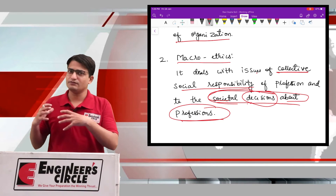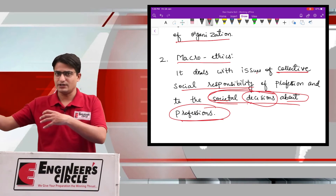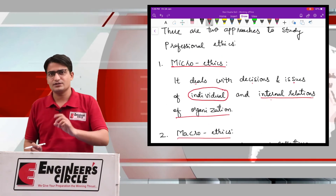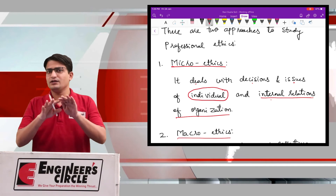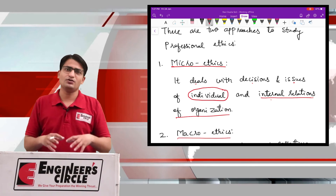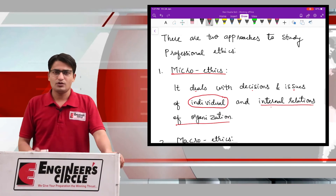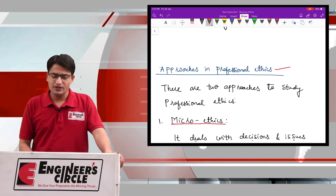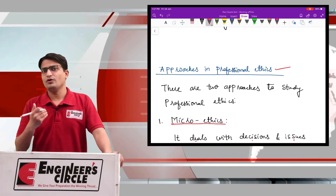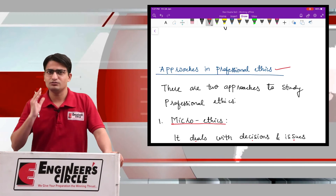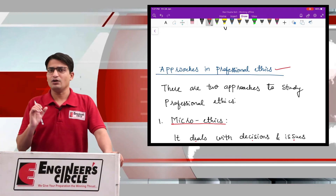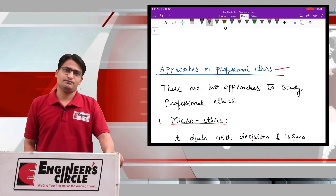In macroethics, we are dealing with profession and society in both ways, while in microethics we are dealing with the individual level and issues pertaining to within the organization or professional body. So these two approaches we have now learned. Here we have covered the basics of profession and how professional ethics is studied. Now we will move on to the engineering profession domain, talking particularly about the engineering profession. Thank you.